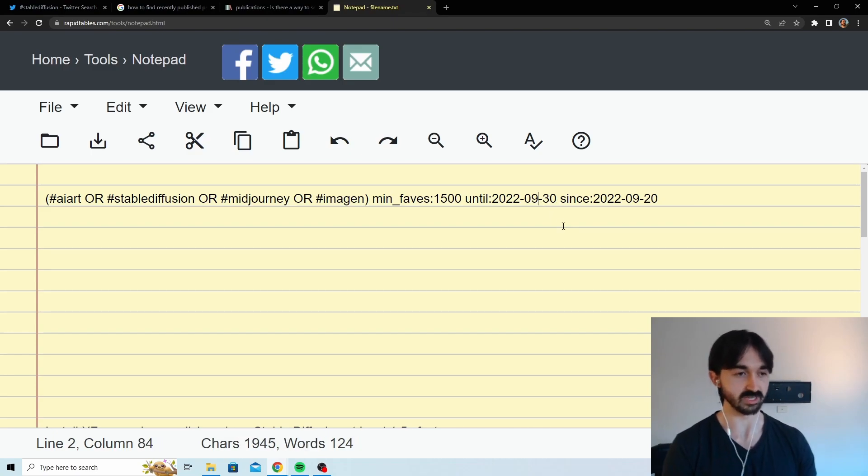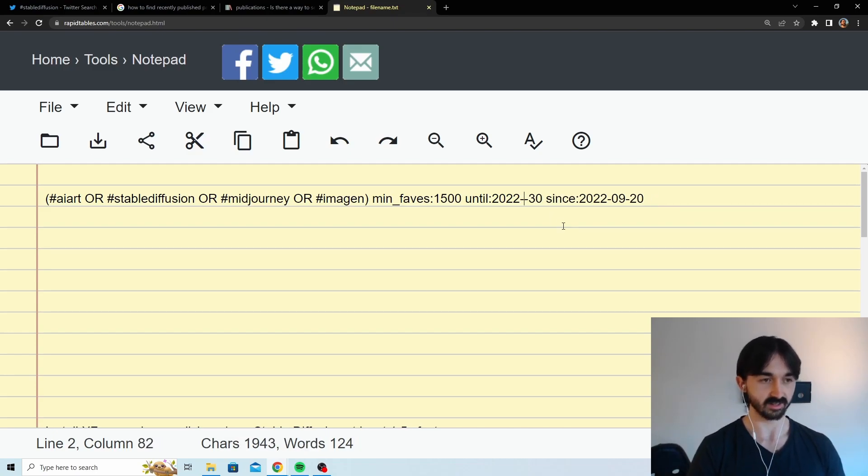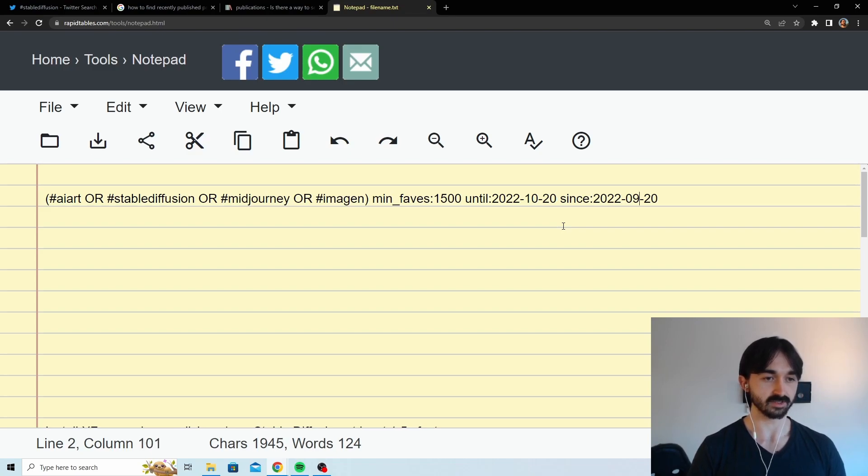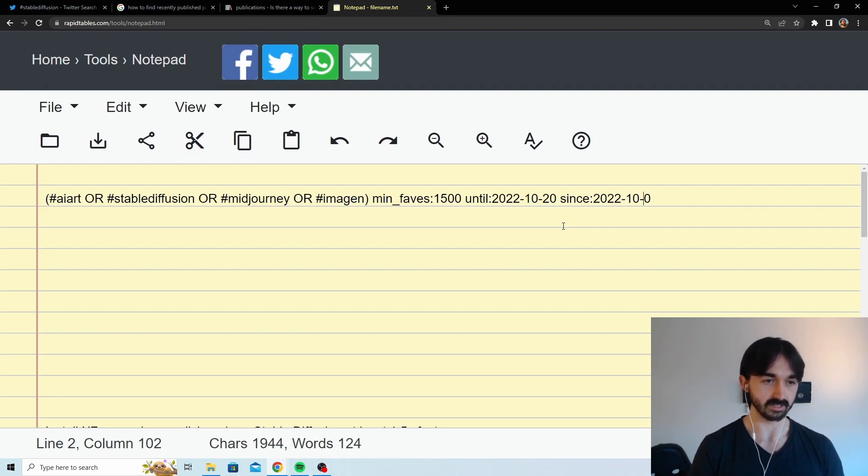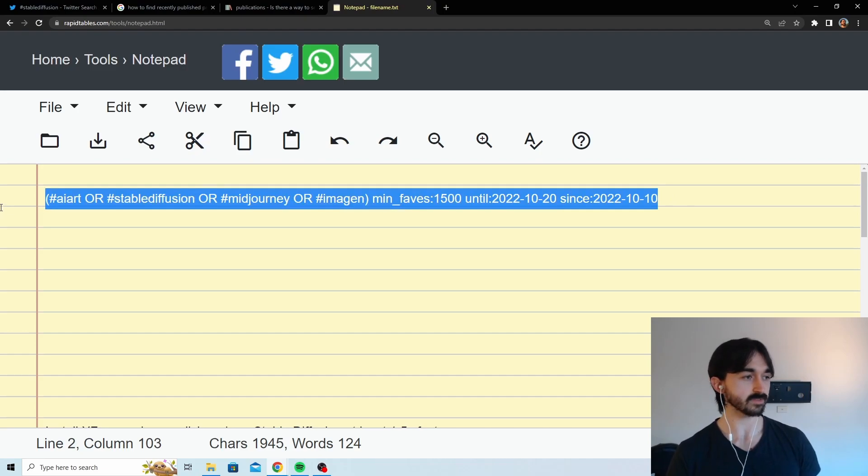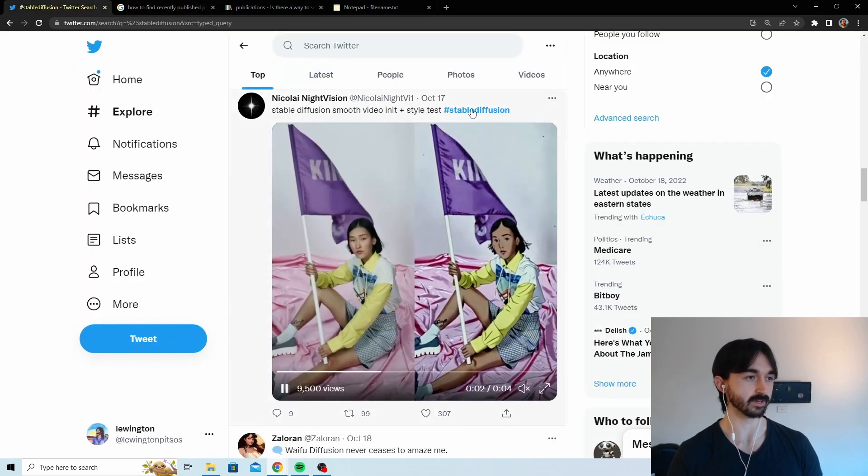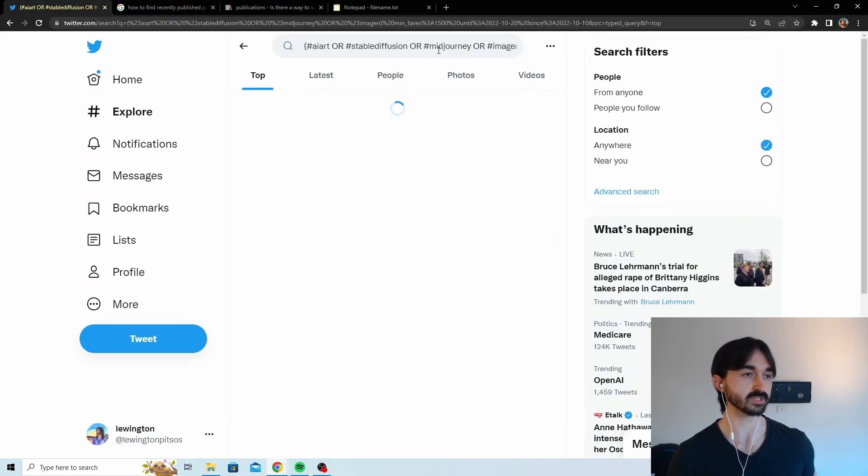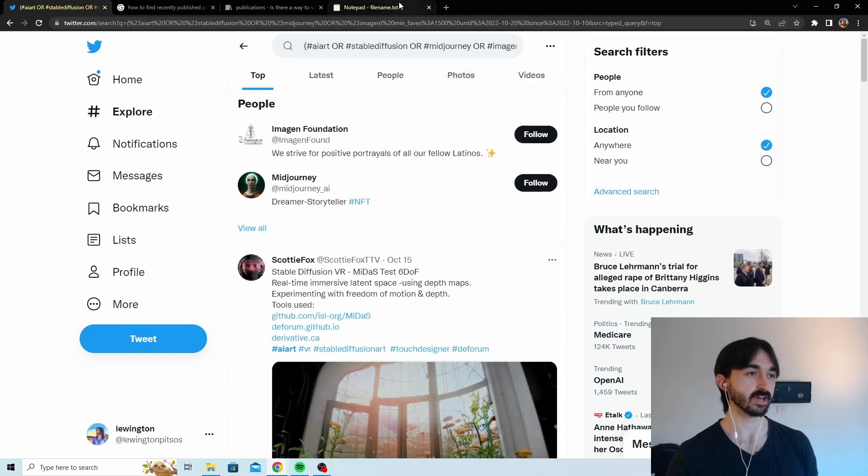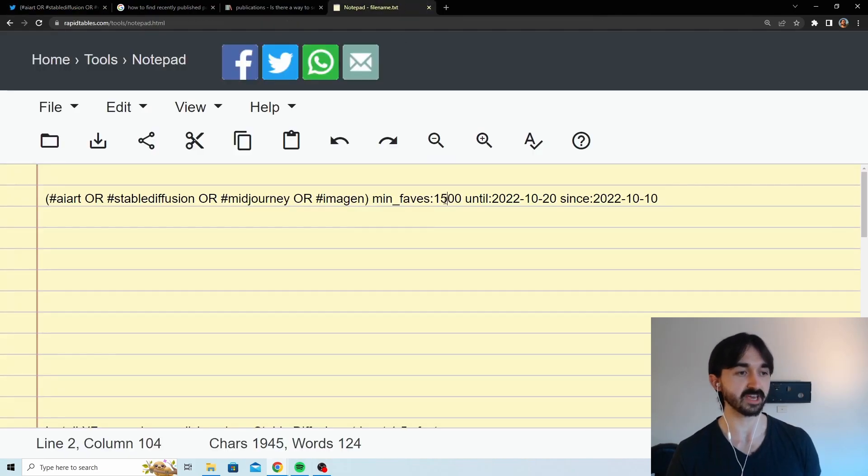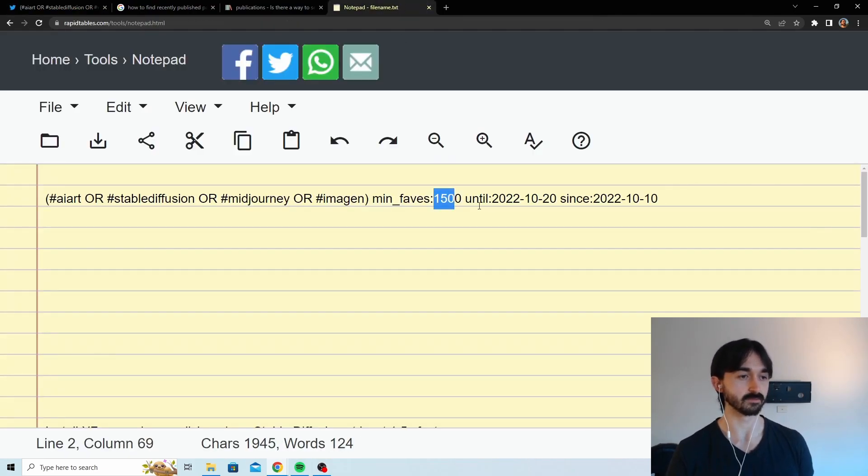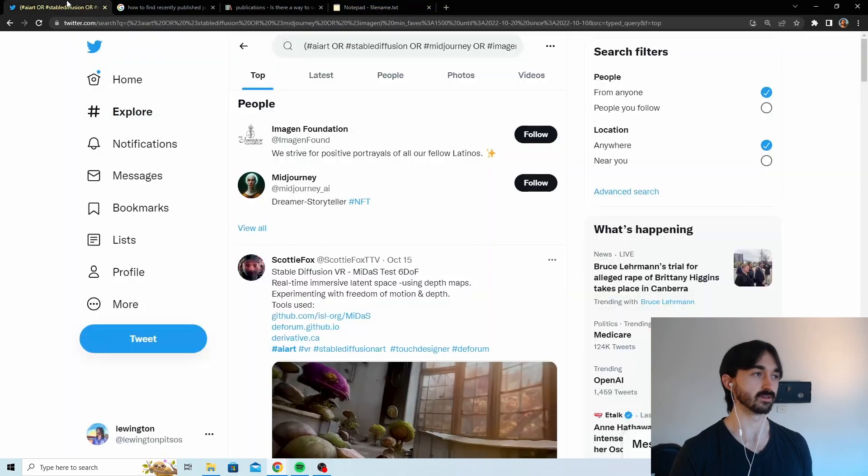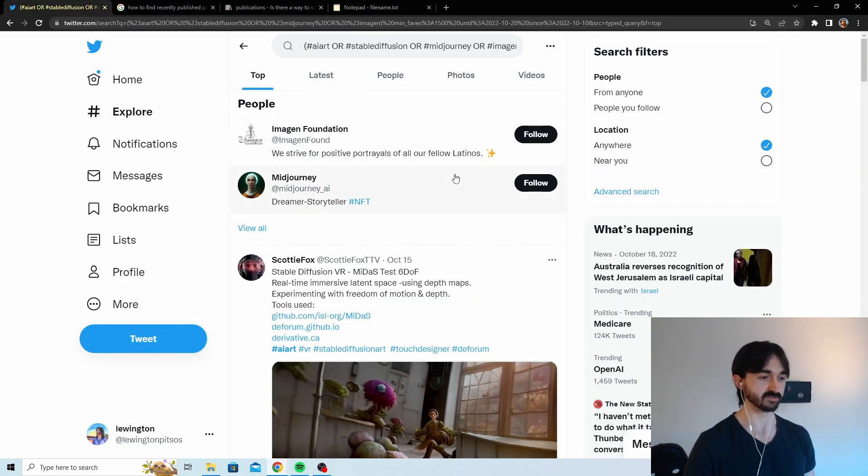And then you can put a sort of date range on them. So in this case what we want to do is like the 20th of October and the 10th of October as the starting date. When you put this in, this should give us a pretty good idea of what's been going on recently, and because of this minimum faves, which is likes, this will mean that we basically won't have much crap in here.